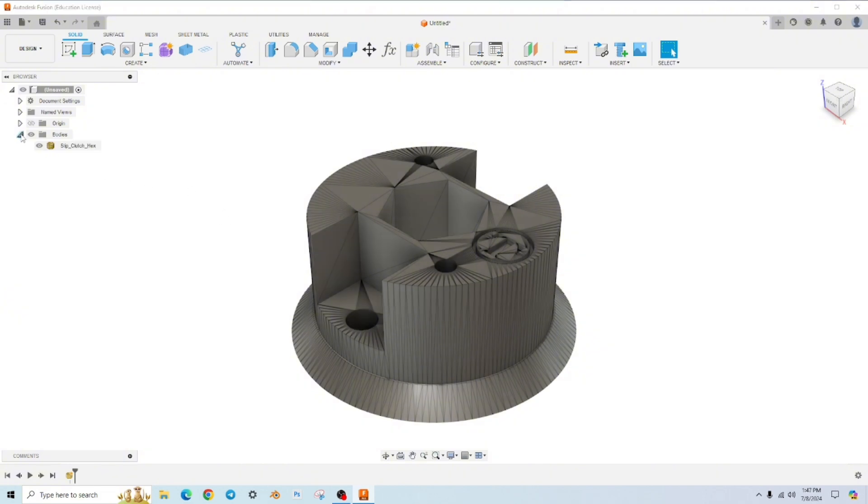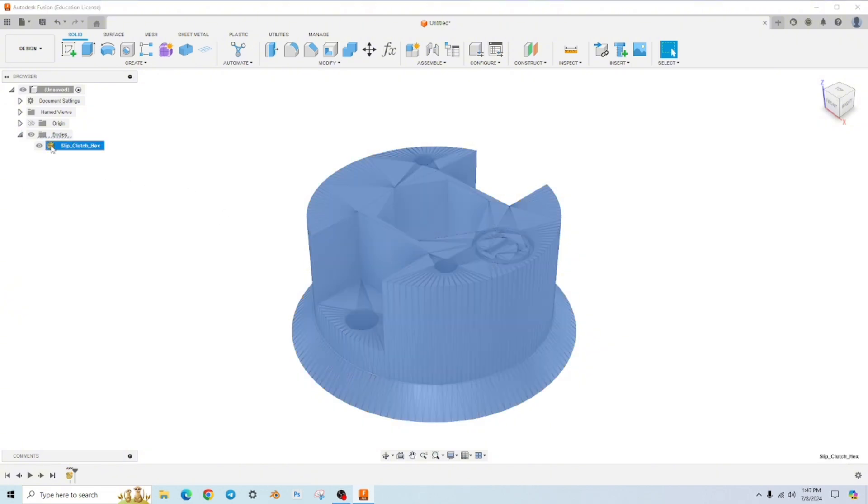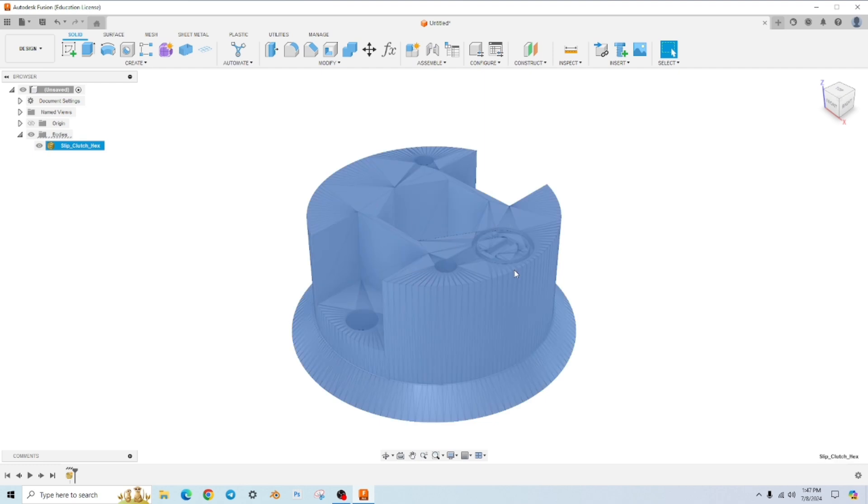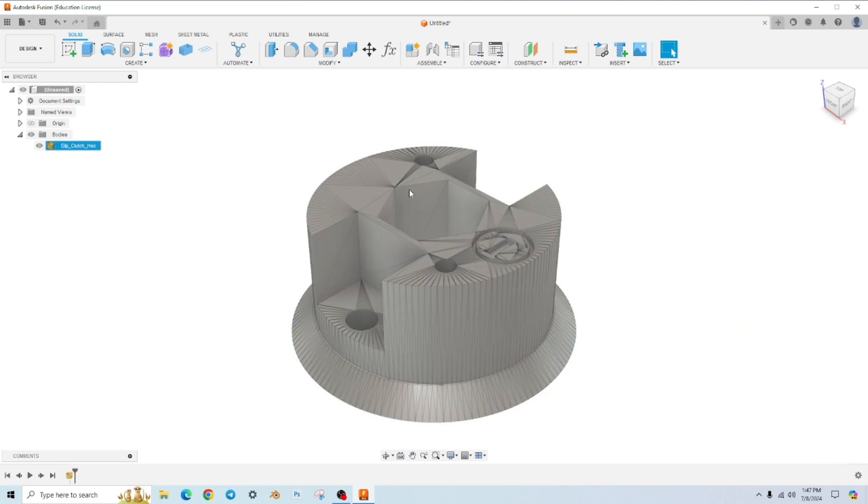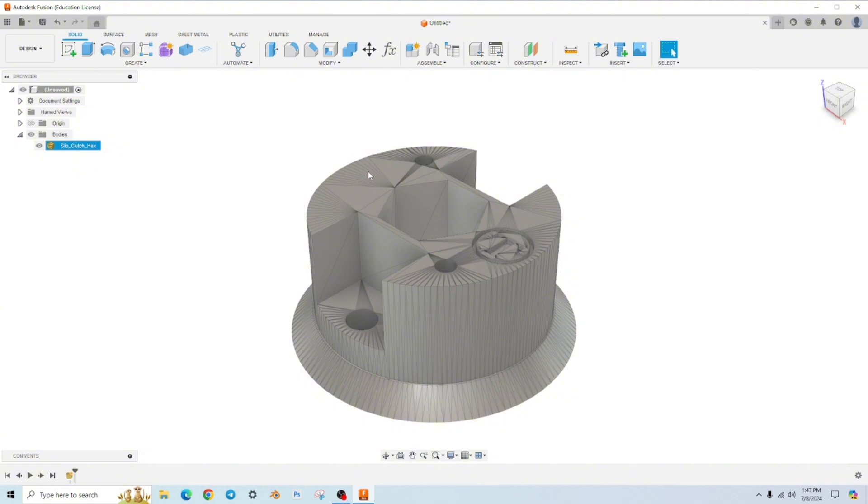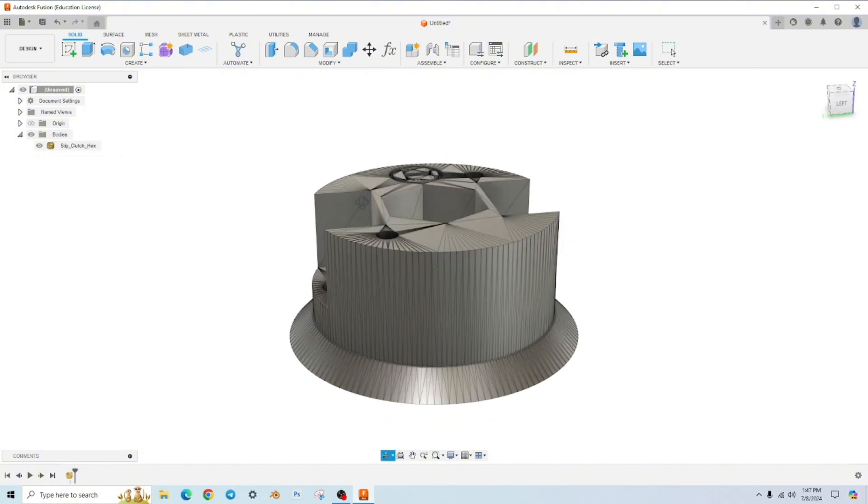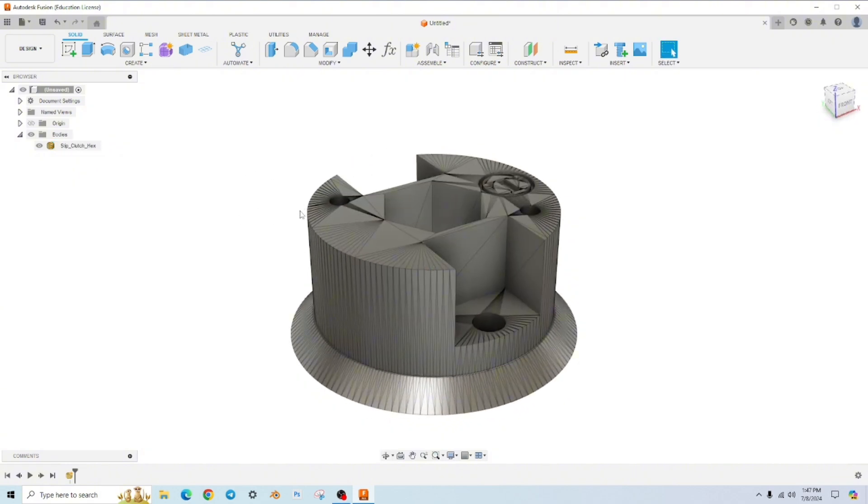And if we go to bodies here, you can see this little icon means it's a mesh and I can't click on any of the faces or edges or anything. I can just click on it to select it. So there's no way to edit it from this point in Fusion 360. So let's change that.